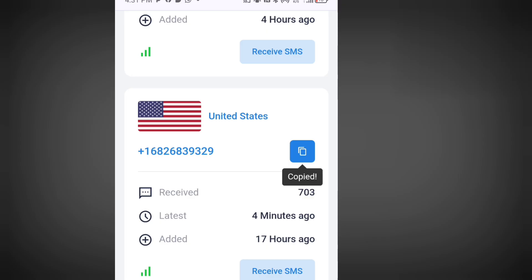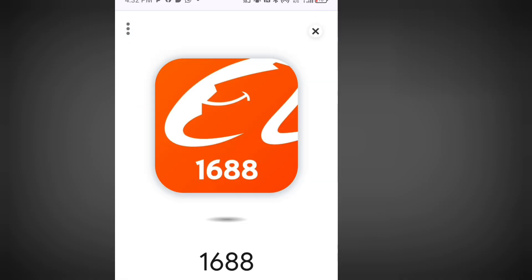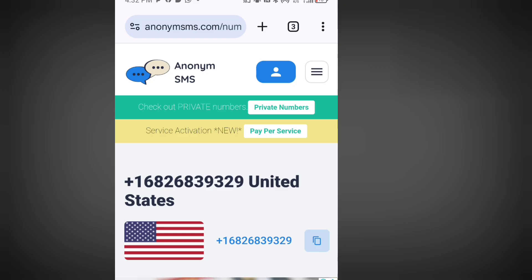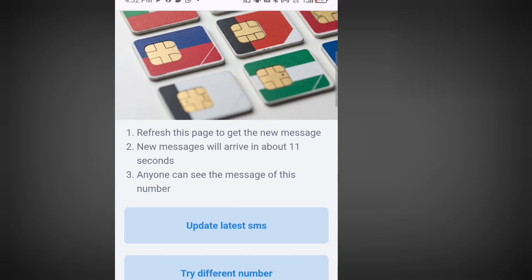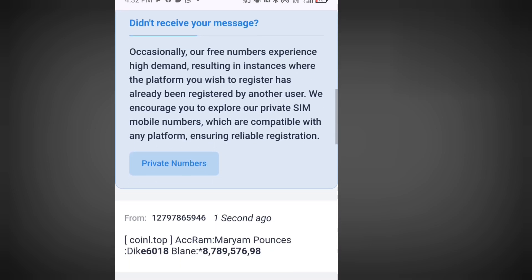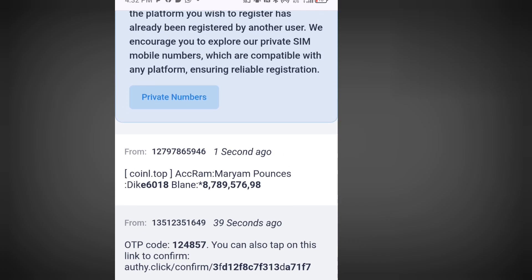To receive your code, come back here and tap 'Receive SMS.' Once you've tapped that, it will bring you here. To get your code, tap 'Update latest SMS,' then scroll down — this is where you are going to see your code.